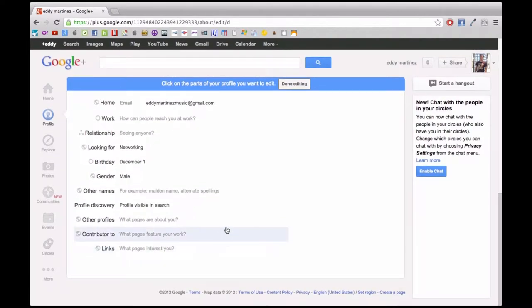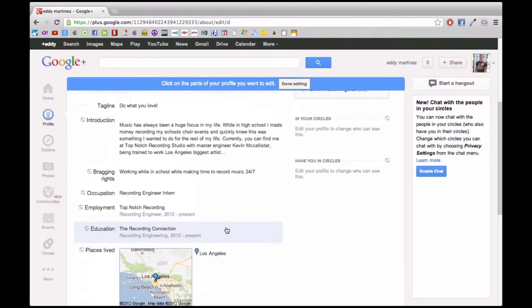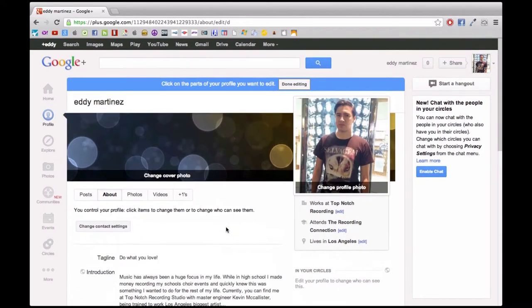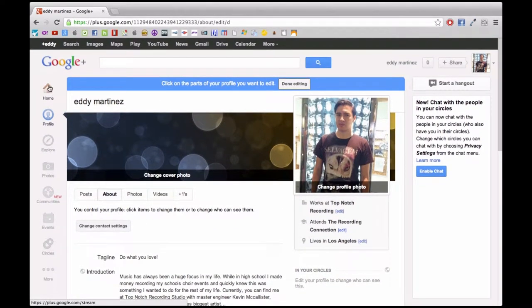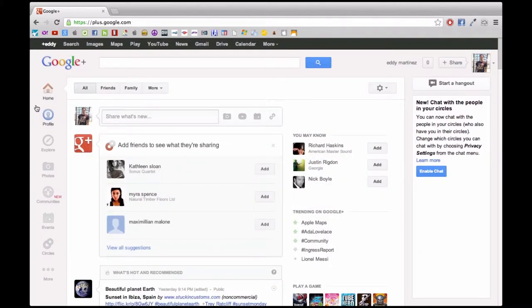I definitely recommend that you put as much information as you can about yourself, make yourself interesting, and people are going to plus one you, which is a good thing. It's kind of like liking a profile or liking things about you.